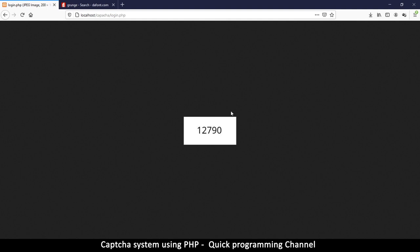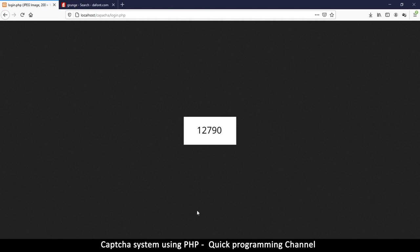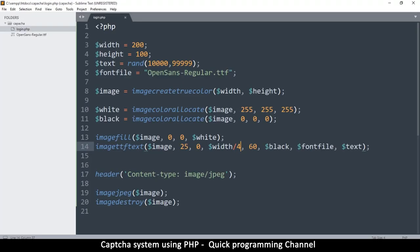The reason CAPTCHA numbers usually look warped is that machines have become very clever. You can send a plain image to an API and get back the text it contains, which defeats the purpose of CAPTCHA. So we need to warp the image to make it unrecognizable to a machine while still readable by a human.